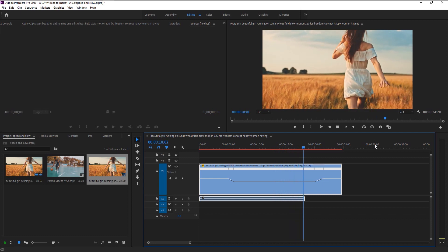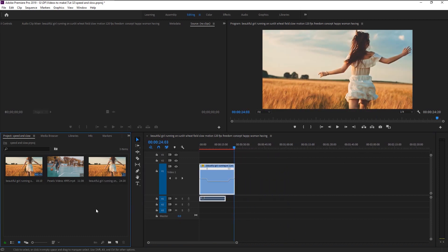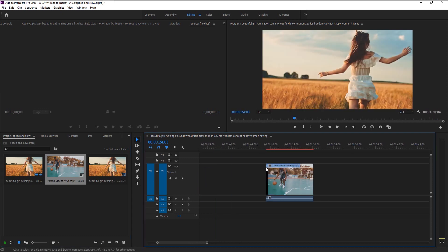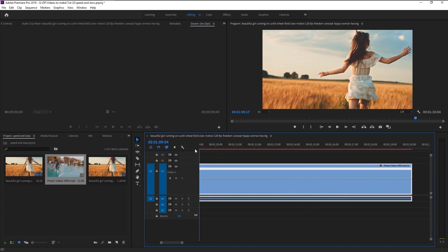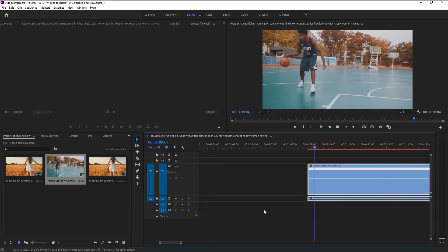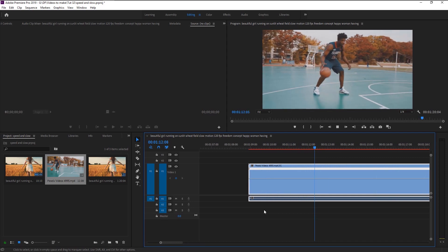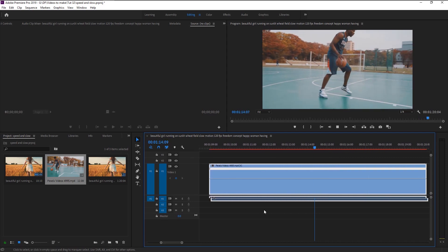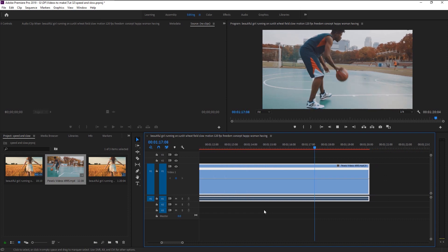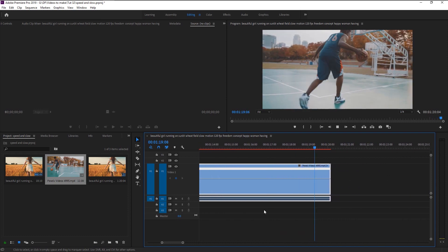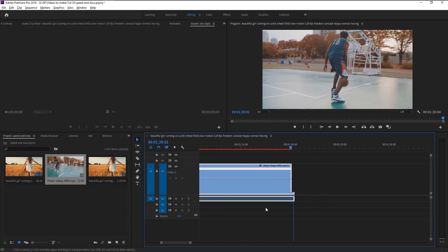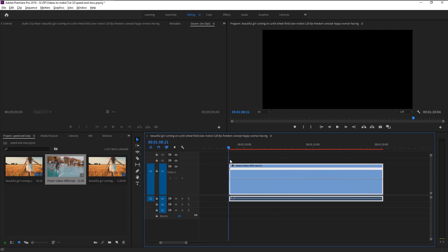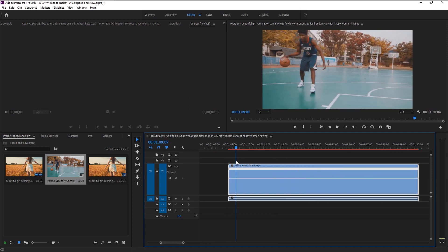Now drag the second stock footage to our timeline. Let's play it. Here we have this basketball player practicing with determination. We will make him look much cooler than he already was by adding some slow and speed transition.